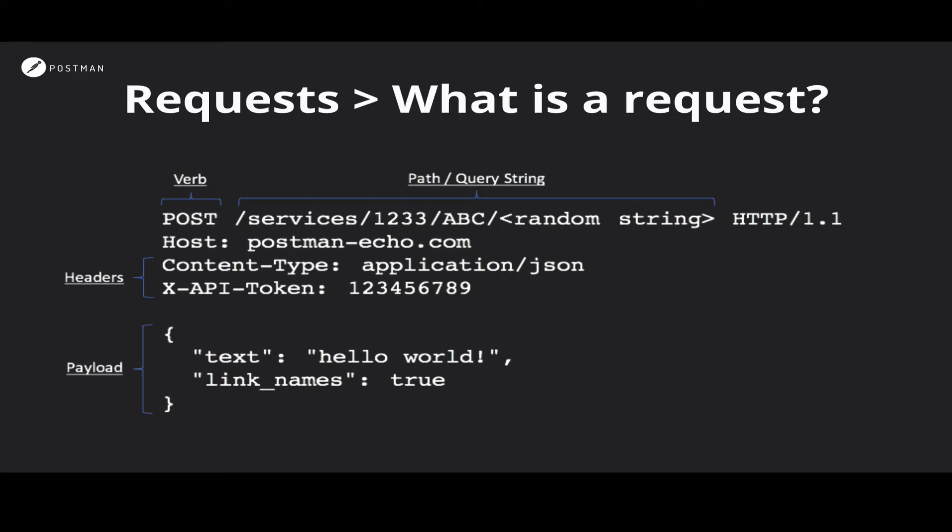The next thing we see is the path or the query string. This is essentially the URL that your request goes to. We then have the request headers, which are a way of giving the server information about what sort of data you're sending, what format of data you expect in the response, and so on.